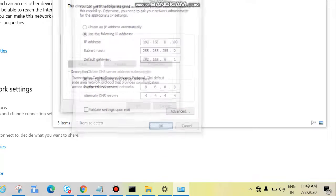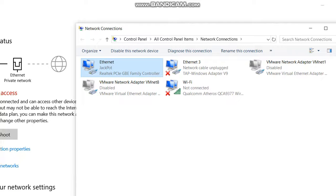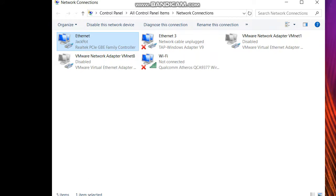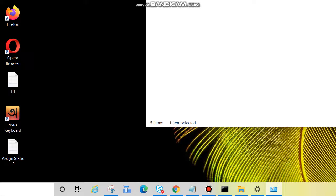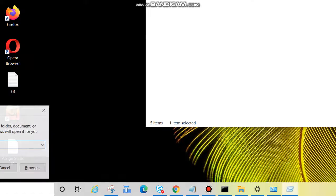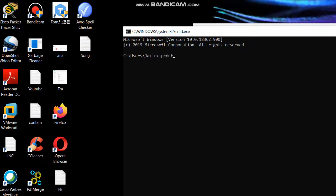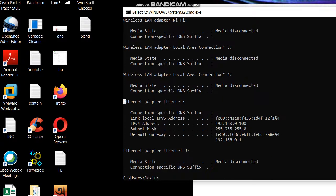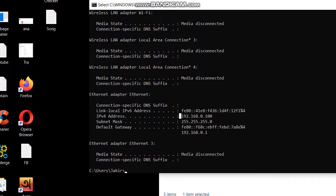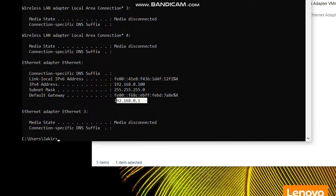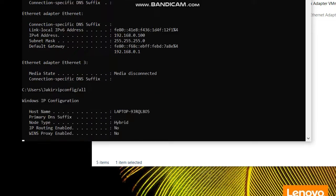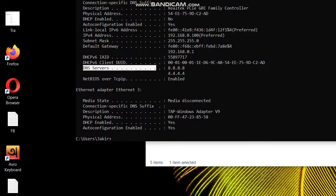Click OK, OK, then Close. We have now assigned the IP address. To verify it, press Win + R, type CMD, then type 'ipconfig'. You can see the Ethernet adapter settings: IP address, subnet mask, and gateway. To also see the DNS, type 'ipconfig /all' — you can see the DNS there as well.